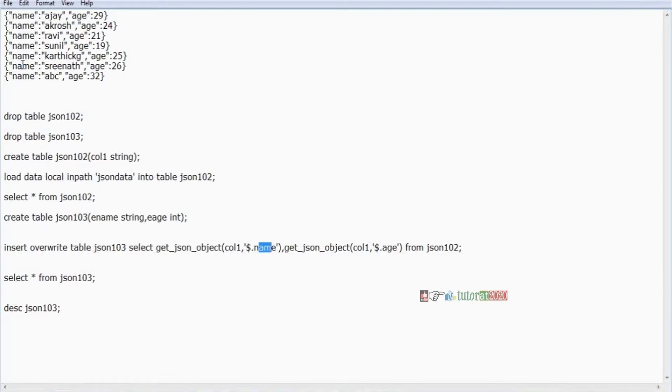Same name. If you give a different name, what happened? It's throwing an error. Now it's loading. Okay.